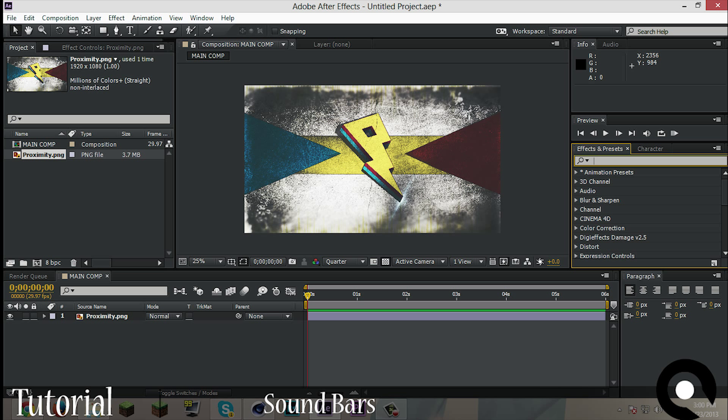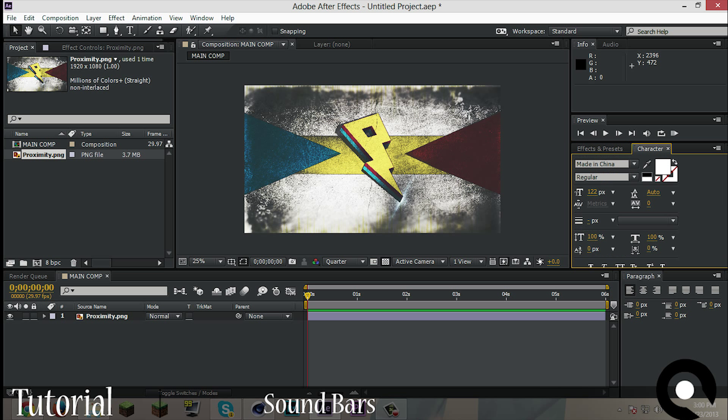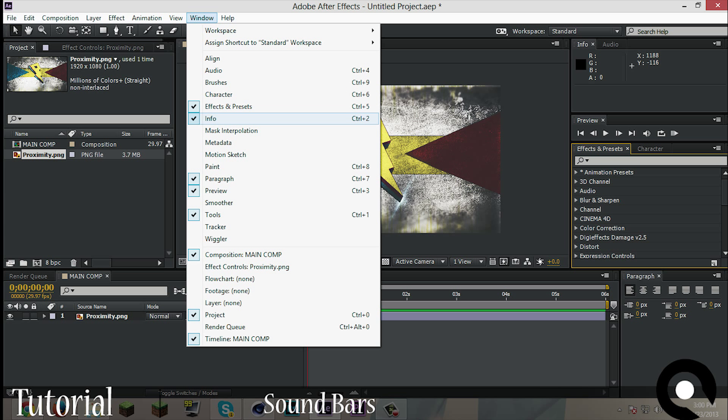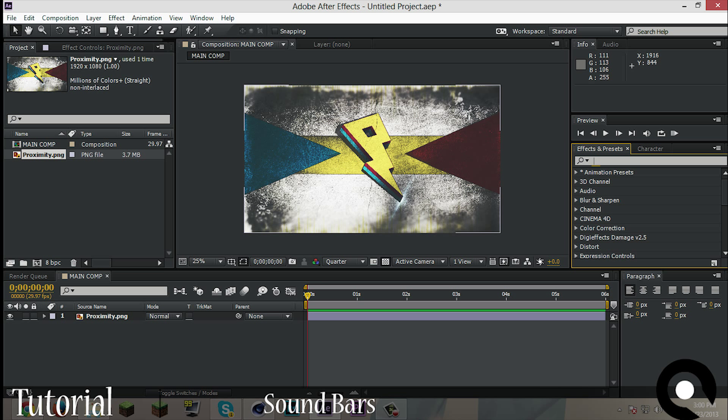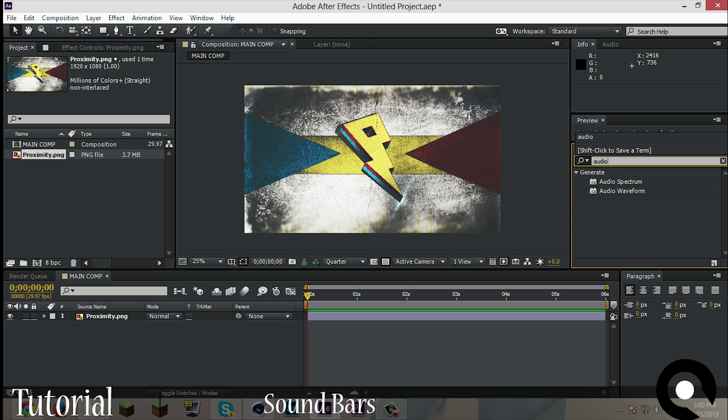Now we're going to go to Effects and Presets here. If it doesn't show up for you, maybe it may be for you, then let's go here and check that Effects and Presets in the window if it doesn't show up. I'm just showing it up. Okay, so let's go there and click, type audio, and there are two types of audio things: there's spectrum and waveform.